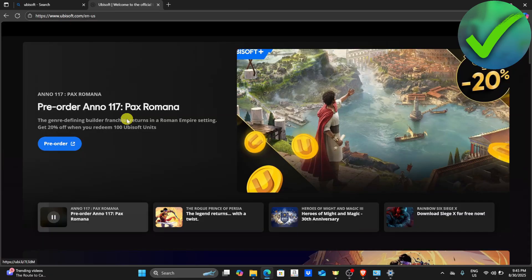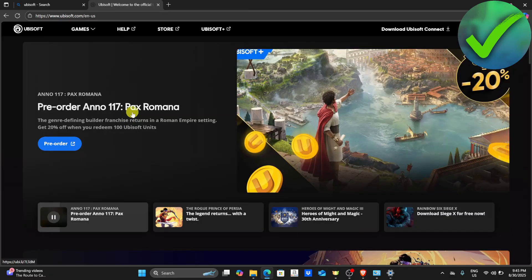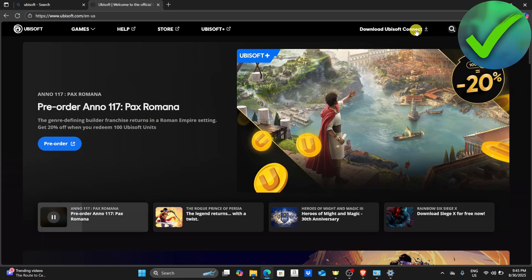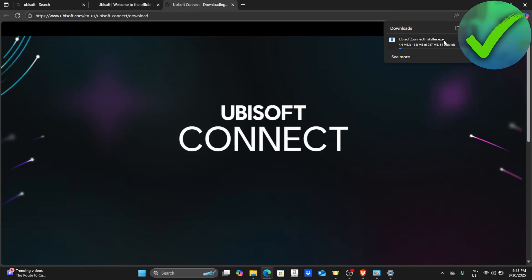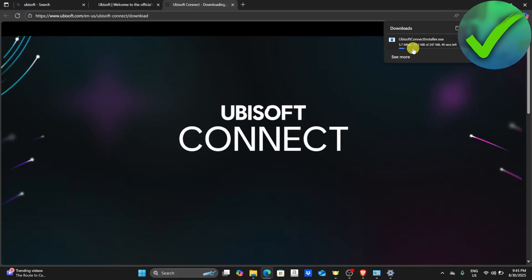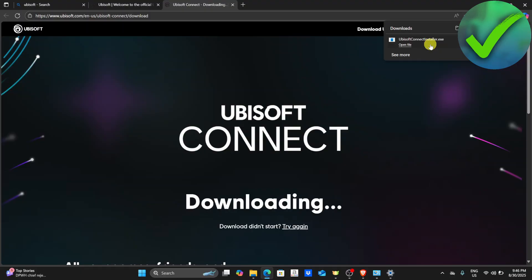In this part, what we're going to do is to download Ubisoft Connect. So just click this one right here. And then let's wait for this to finish. And then once it's installed, the next thing that we need to do is to just open the exe file.